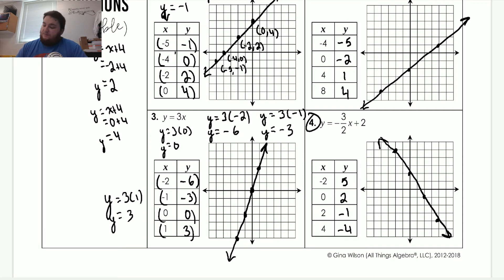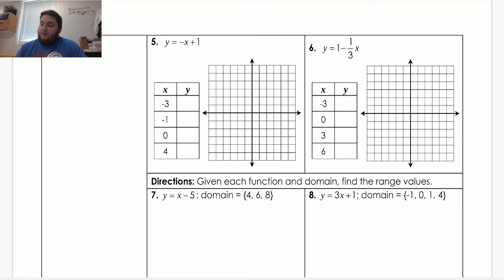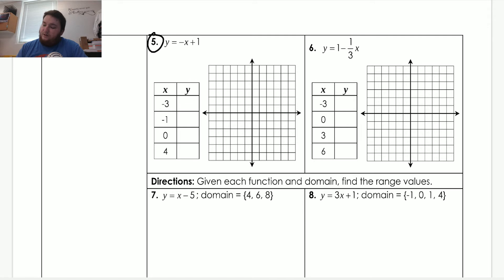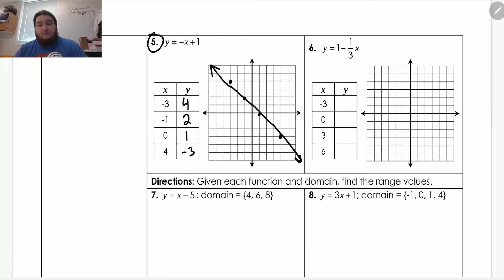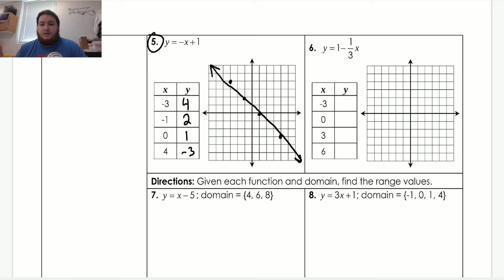Let's move on to the second page. I want you to try number five by yourself, and then we will do number six together. Go ahead and try number five and check back with me. Number five should look something like what I have. If you didn't get it, please go back and check your work — make sure you didn't make a silly addition or multiplication mistake. If you're still having problems, please let me know.